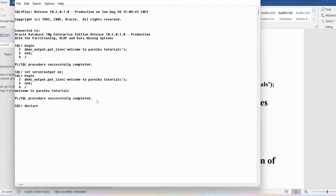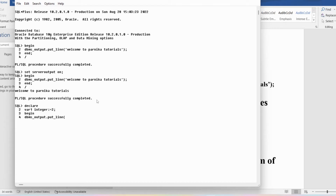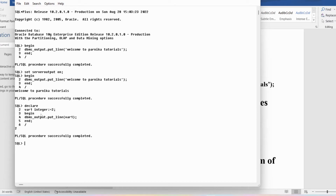As I said, you need to declare variables in the declare section. I will write: declare, then var1 of data type integer, assignment operator ':=', value 2. Then begin, dbms_output.put_line, and I will display the value of var1. End with semicolon, end section with semicolon, backslash. Now you can see we got the output as 2. Like this we can declare as many variables as needed.